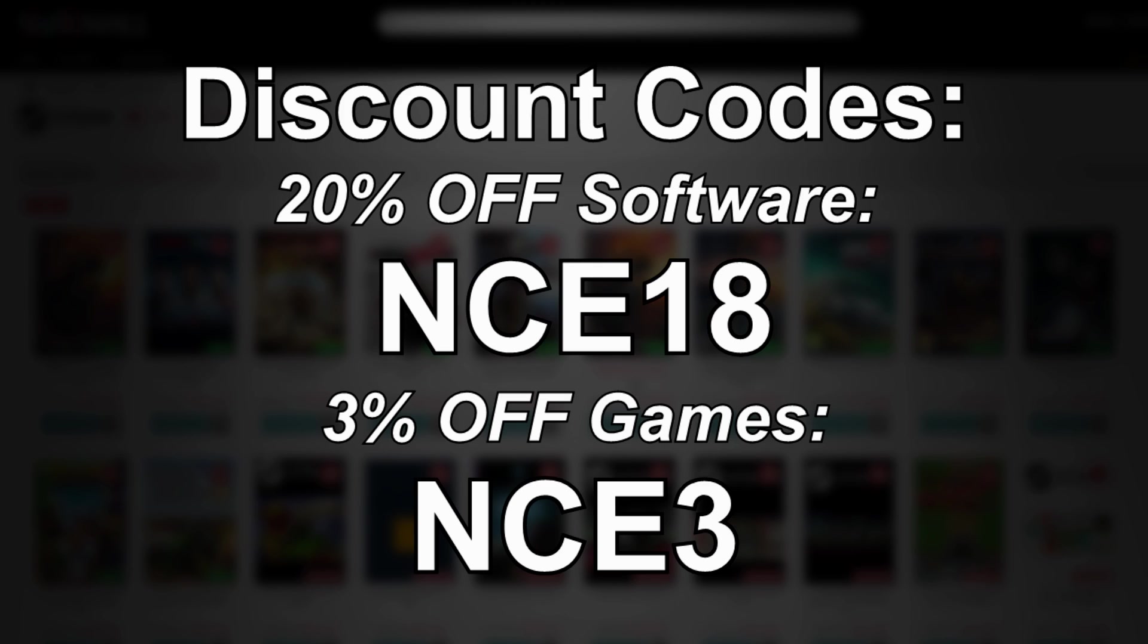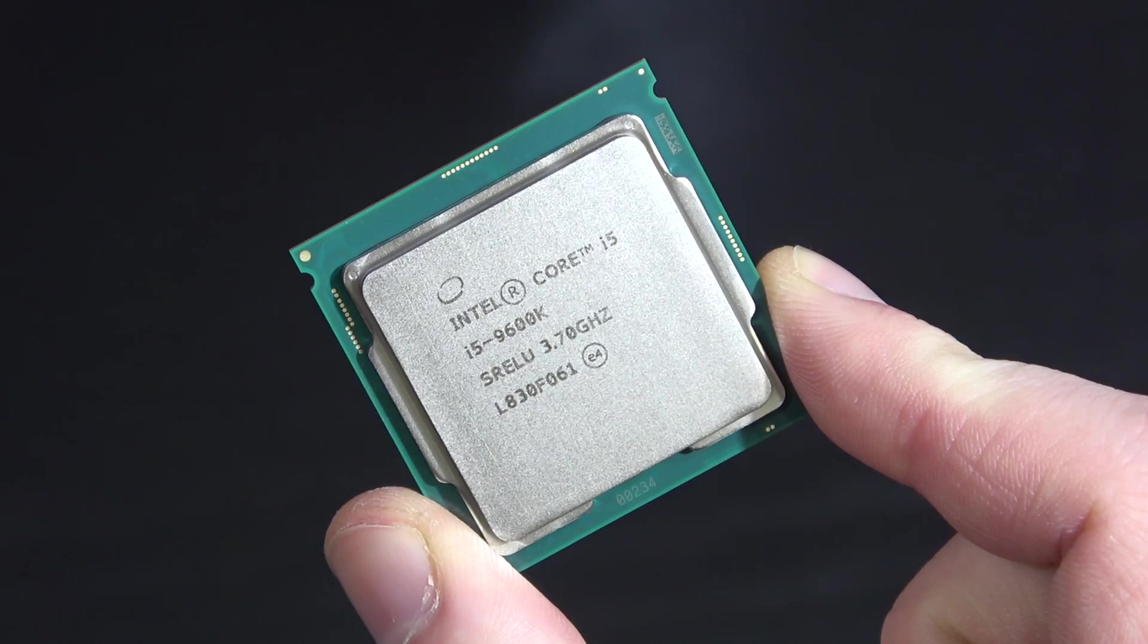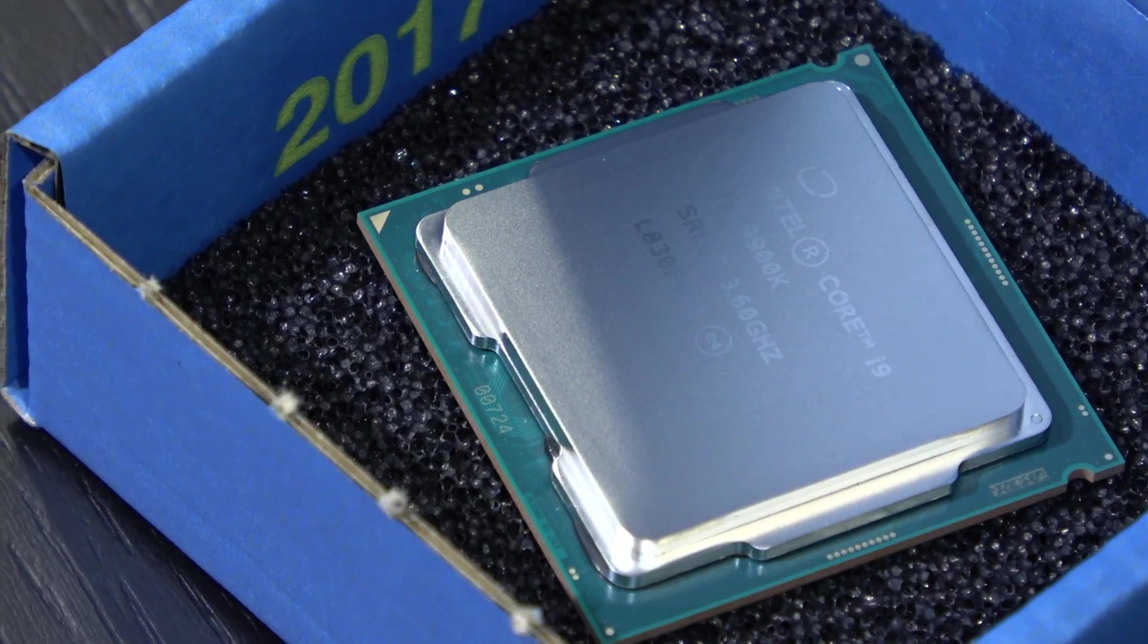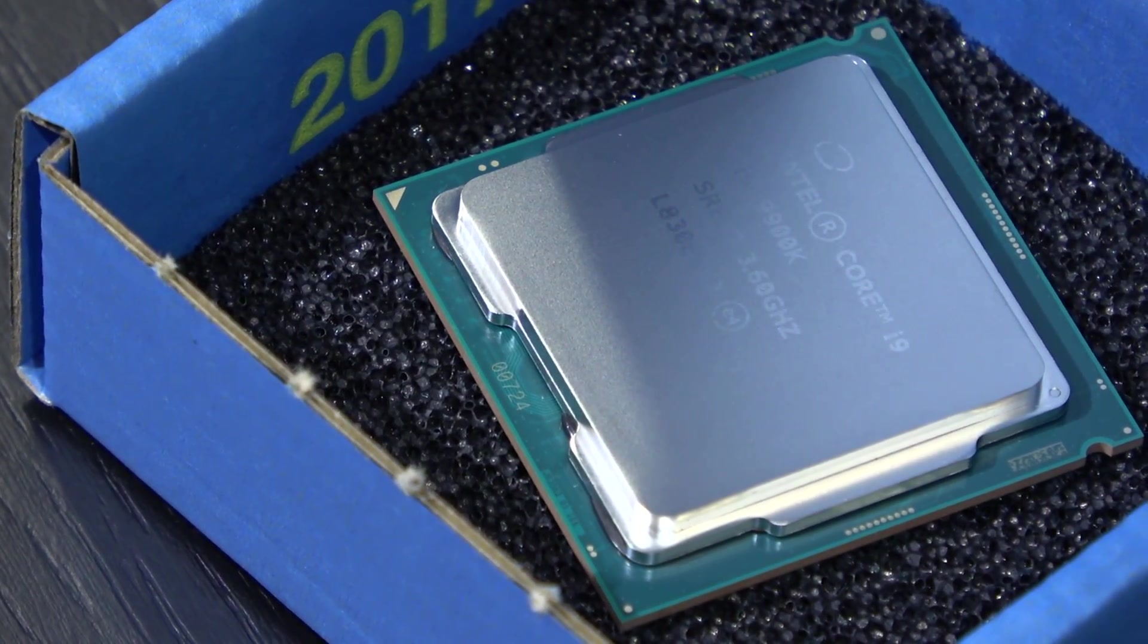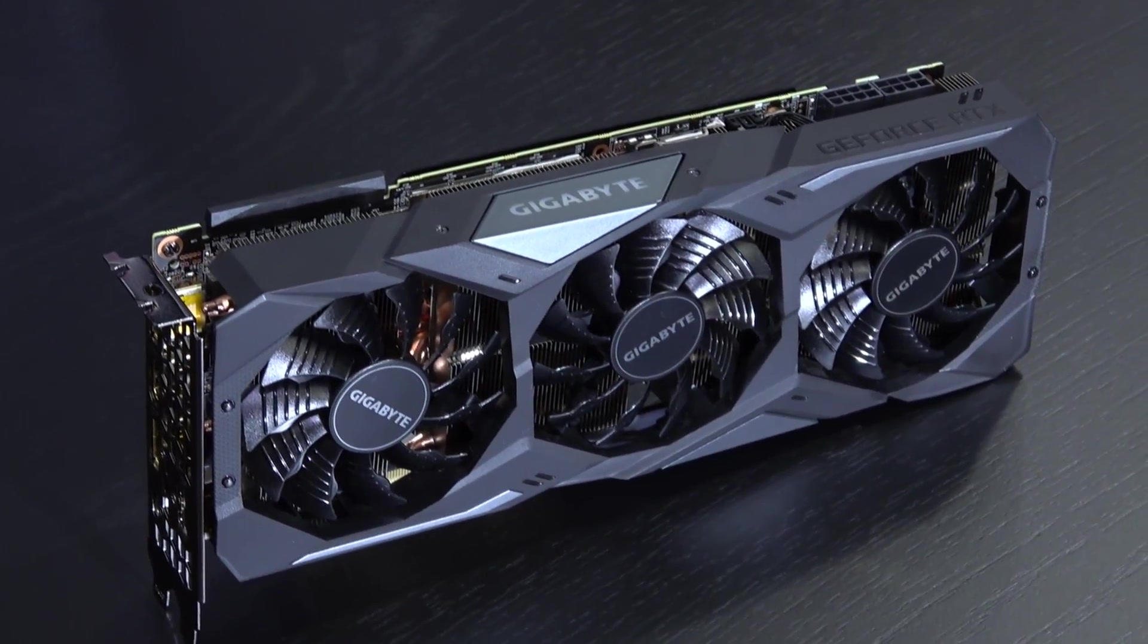You by the way are free to use my discount codes for 20% off of software and 3% off of games, just in case you feel like shopping. Please do keep in mind though, I want you to know this video is sponsored by GVGmall, therefore I do get money for my work. But rest assured every penny will be spent on this channel and on improving the quality in the very near future.